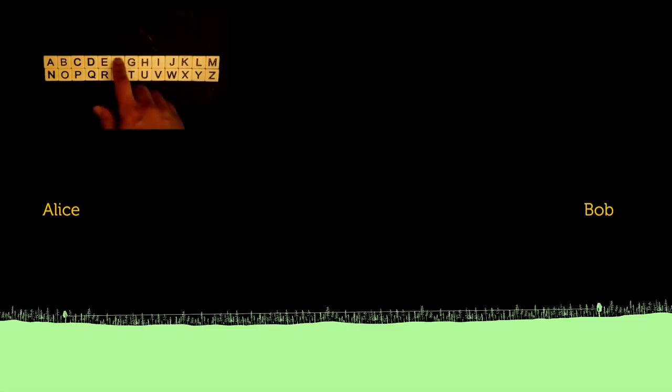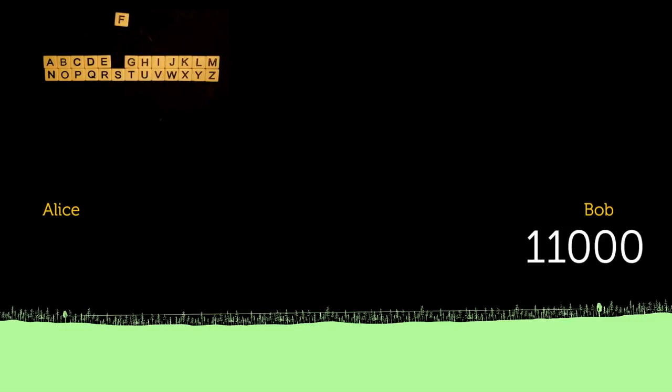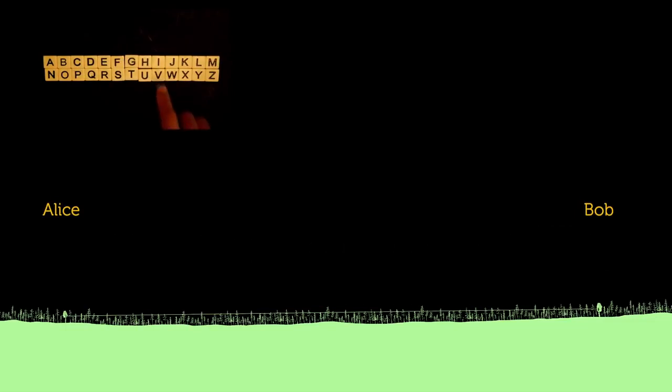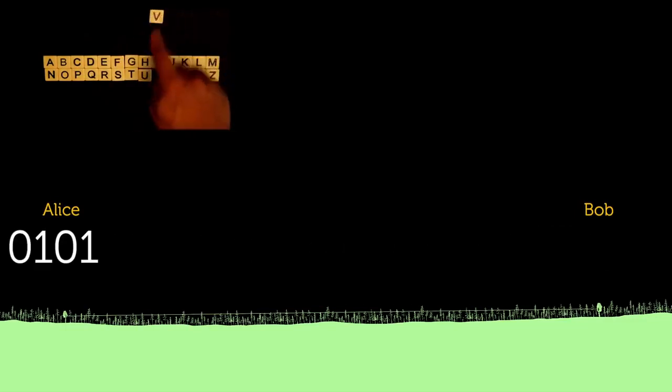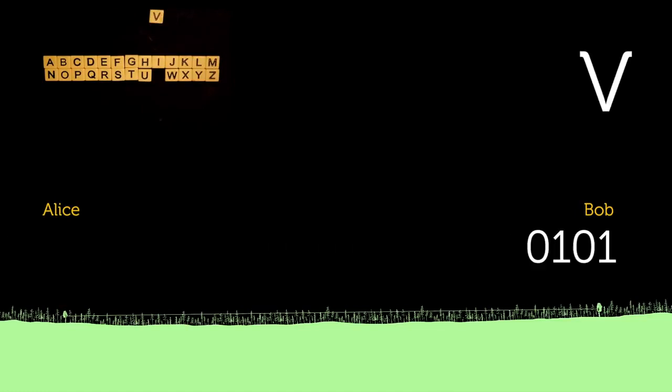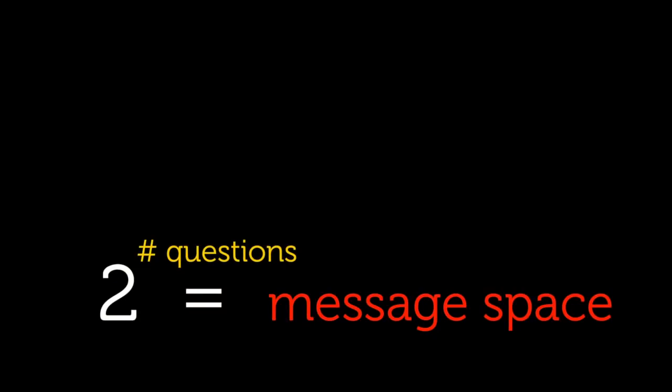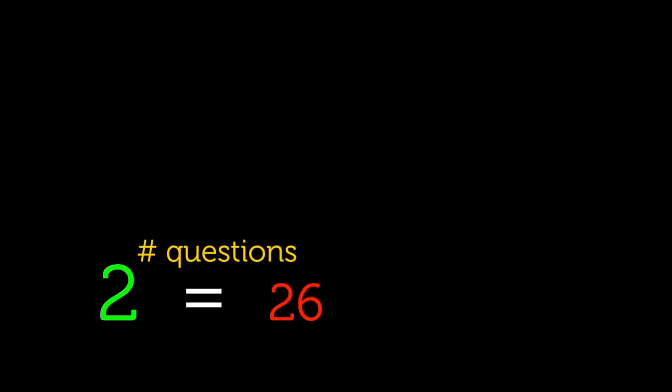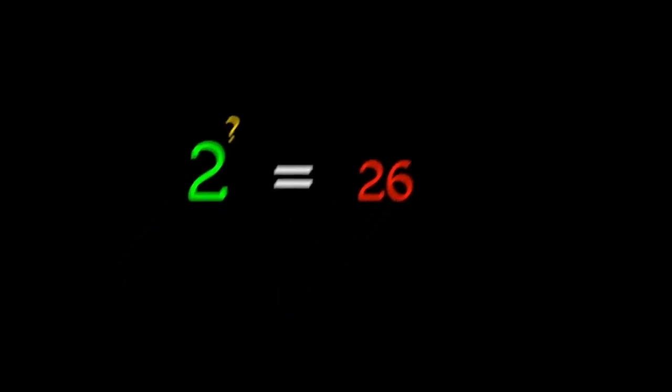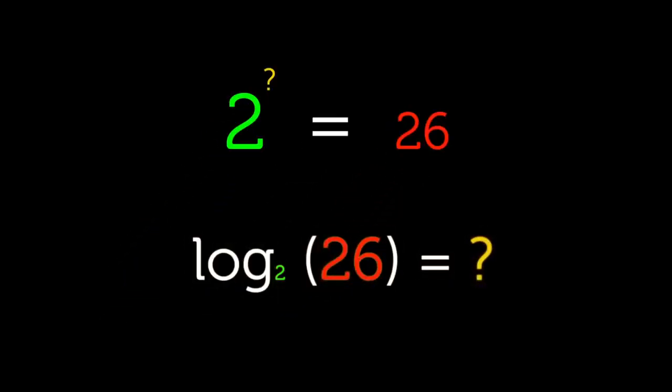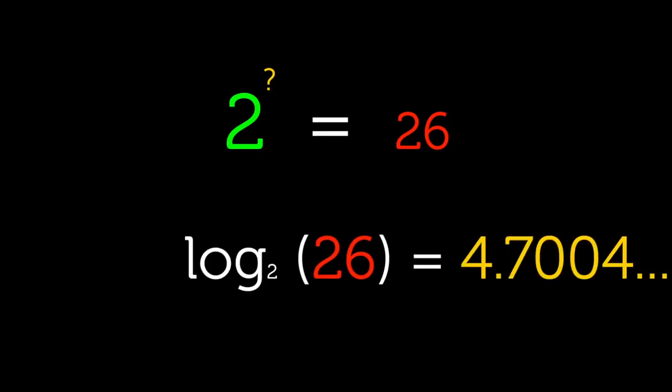Realize that we will never need to ask more than five questions. So the number of questions will be at least four and at most five. And in general, two to the power of number of questions equals the number of possible messages, which we previously defined as the message space. So how can we calculate the exact average or expected number of questions given a message space of 26? We ask the reverse question. Two to the power of something equals 26. And to answer these types of questions, we naturally use a logarithmic function base 2. Because log base 2 of 26 is the exponent 2 needs to be raised to to give us 26, which is approximately 4.7.